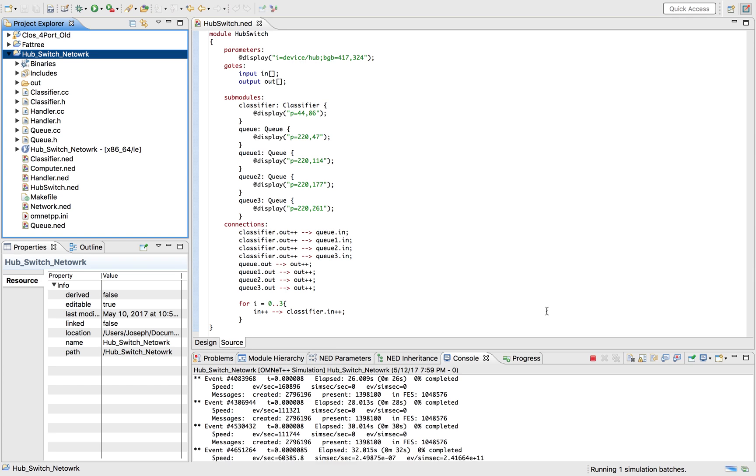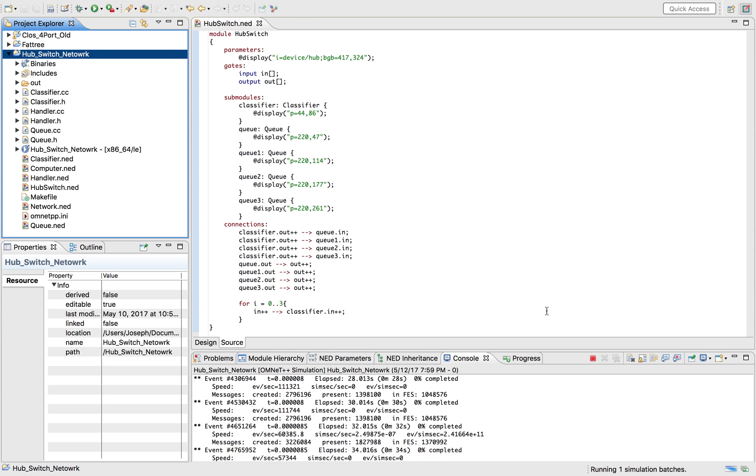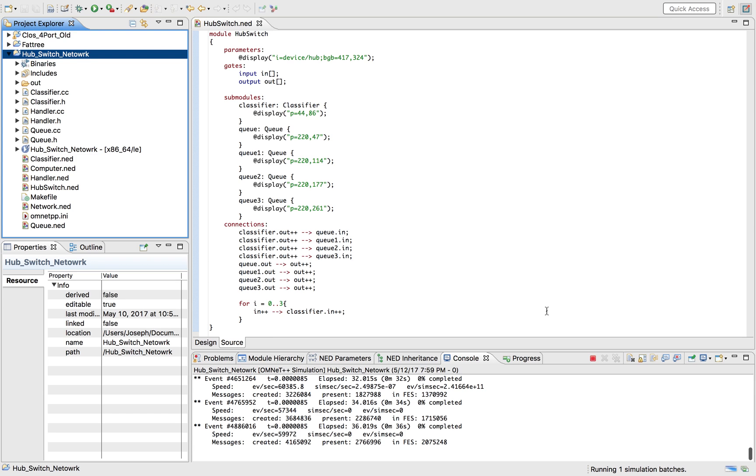Why do you use OMNeT? We use OMNeT because of several reasons.